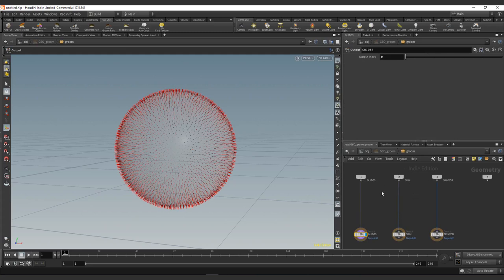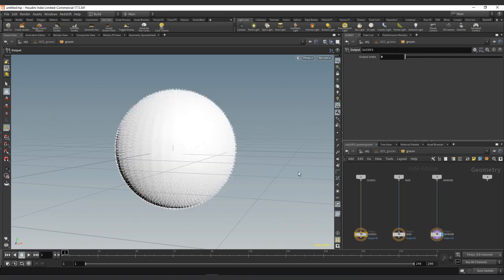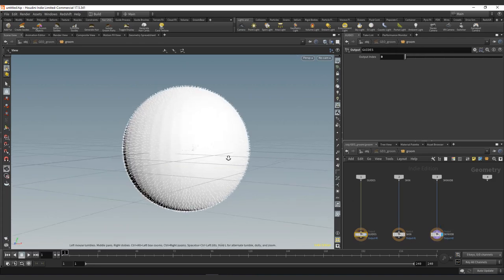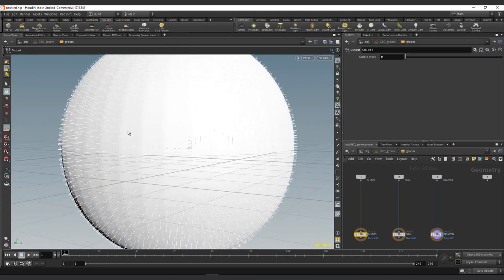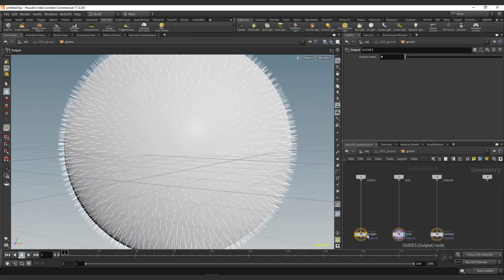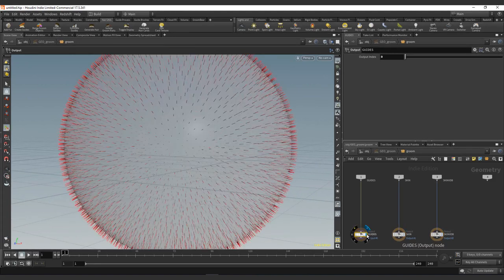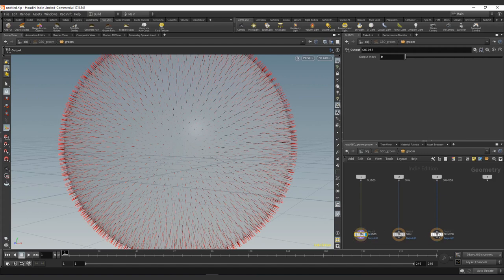We have the skin that is the one that we did, and the skin VDB. This is a voxel type of geometry, and if we click here we can see it as small little squares. This is a normal geo, and this will be the guides. So that's basically the guide setup that we have to control. At this level, we're going to have all the deformations that we will apply to the guides.